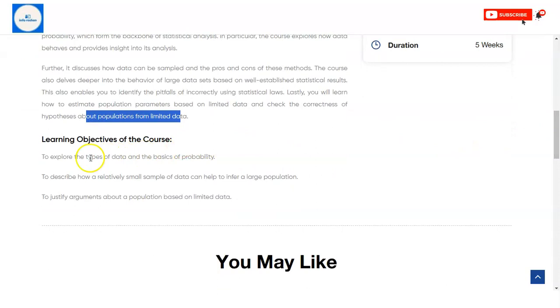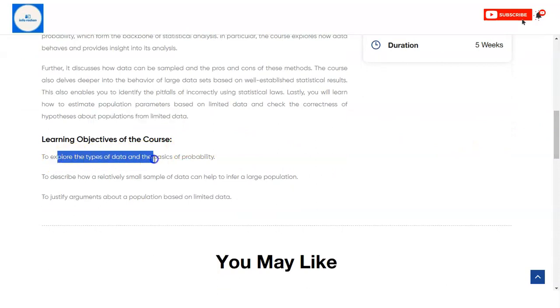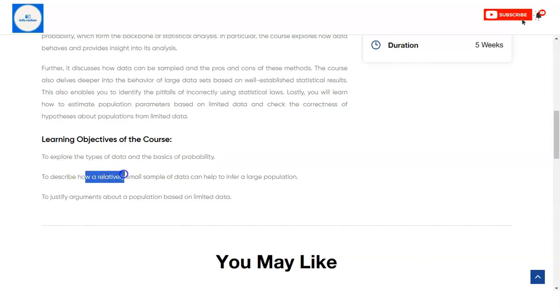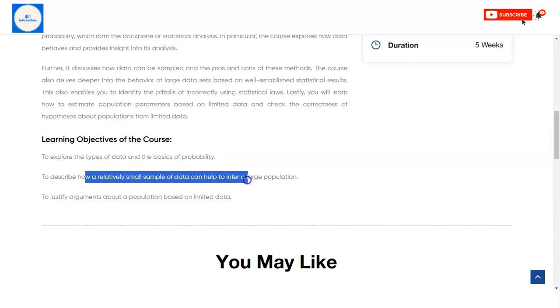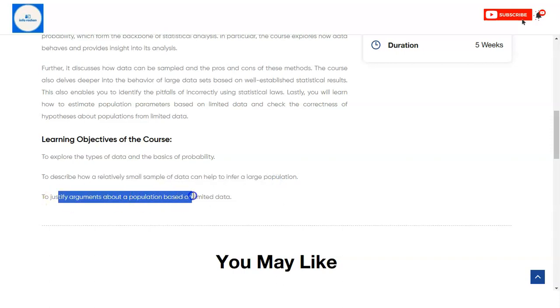The objectives of this course are: to explore the types of data and the basics of probability, and to describe how a relatively small sample of data can help to understand a large population, and to justify arguments about a population based on limited data.